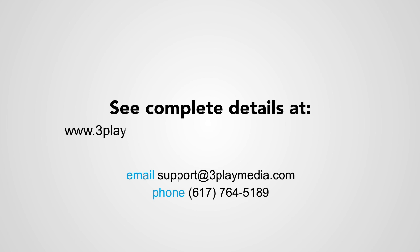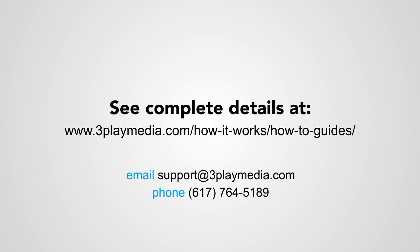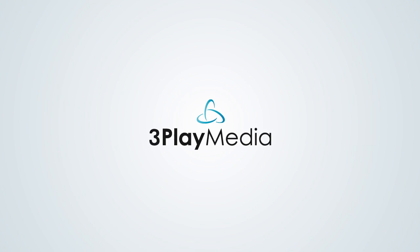We hope this video was helpful. For further details, read the Camtasia How-To Guide on our website, www.3playmedia.com.